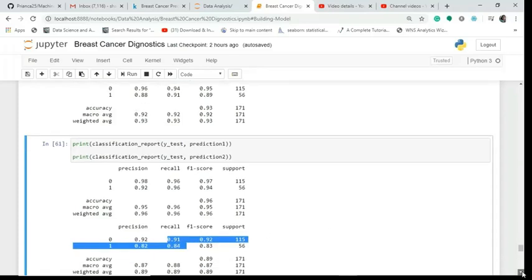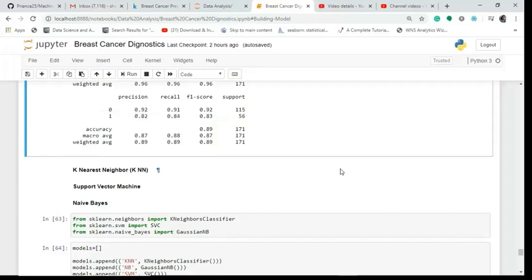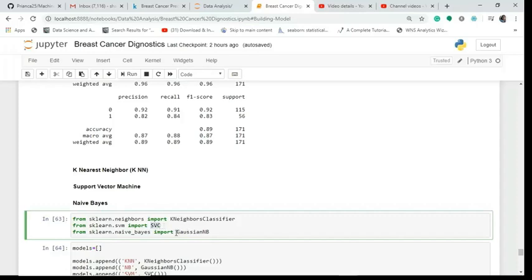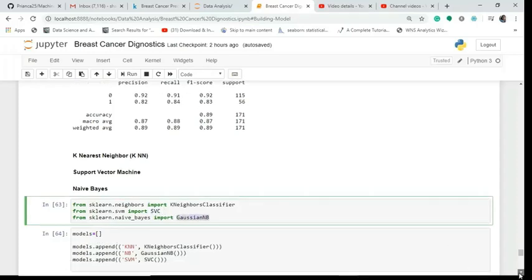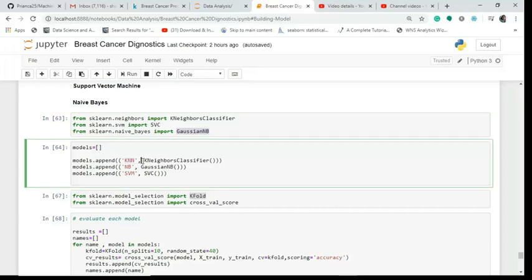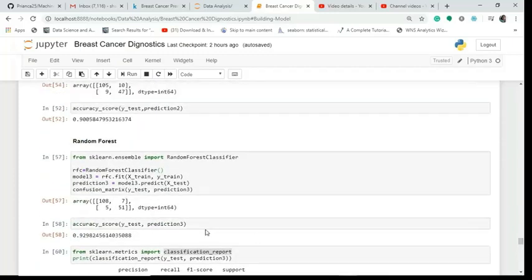Now let's look at a shorter, generic way of building models. We'll evaluate KNN, Support Vector Machine, and Naive Bayes together. From sklearn I import KNeighborsClassifier, SupportVectorClassifier, and GaussianNB, create a model list, and append objects of each classifier to it.